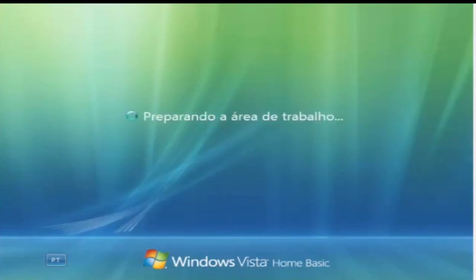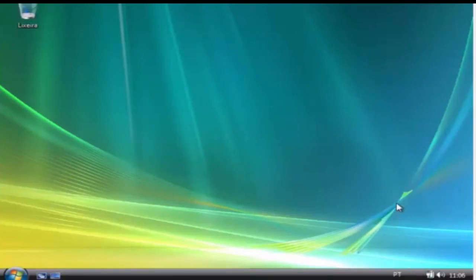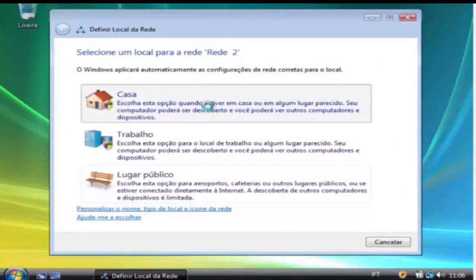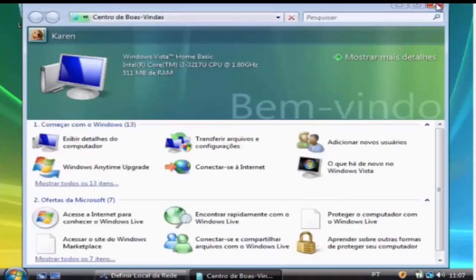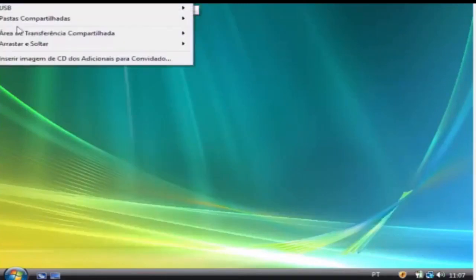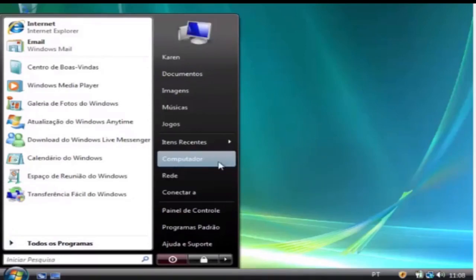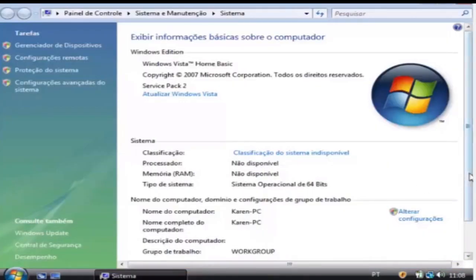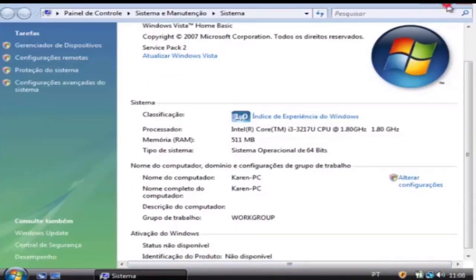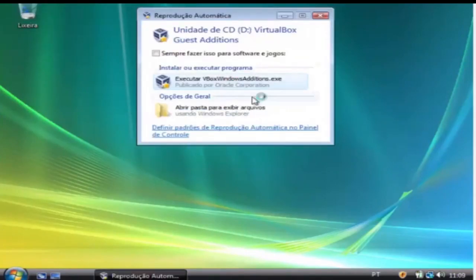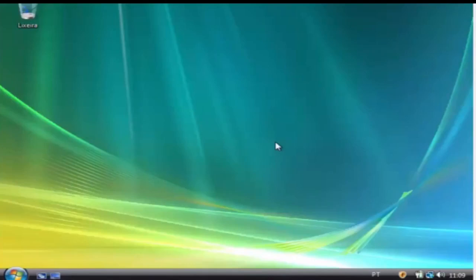Windows Vista is an operating system produced by Microsoft as a member of the Windows NT family of operating systems for use on personal computers. Development was completed on November 8, 2006, and over the following three months it was released in stages to computer hardware and software manufacturers, business customers, and retail channels. On January 30, 2007, it was released worldwide and was made available for purchase and download from the Windows Marketplace. It is the first release of Windows to be made available through a digital distribution platform.